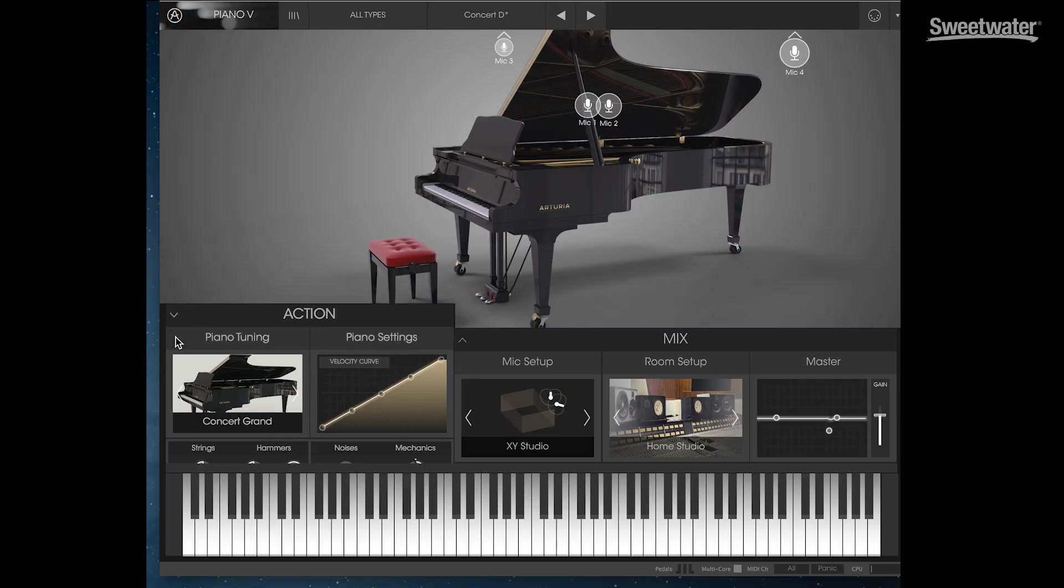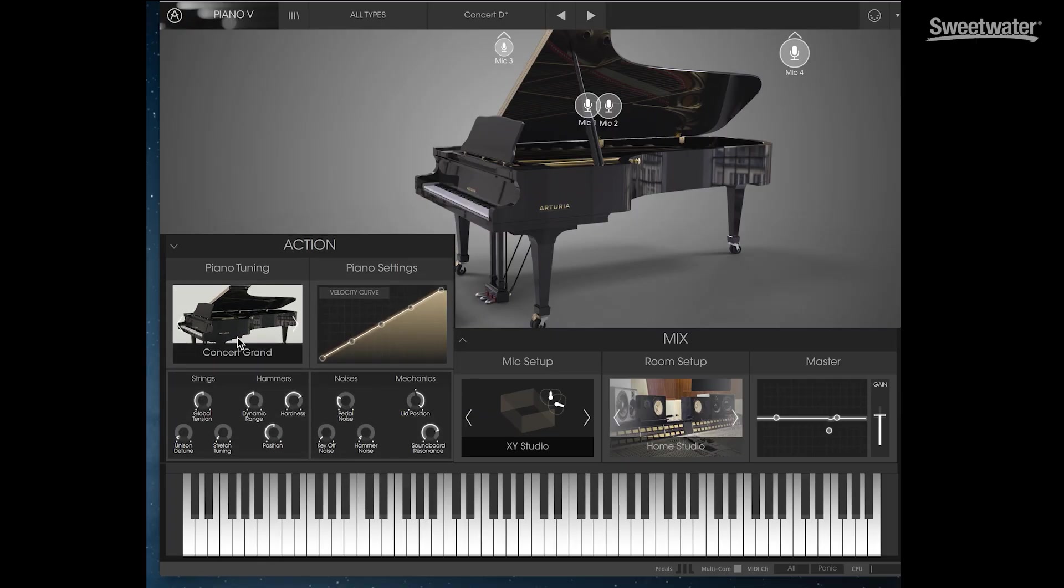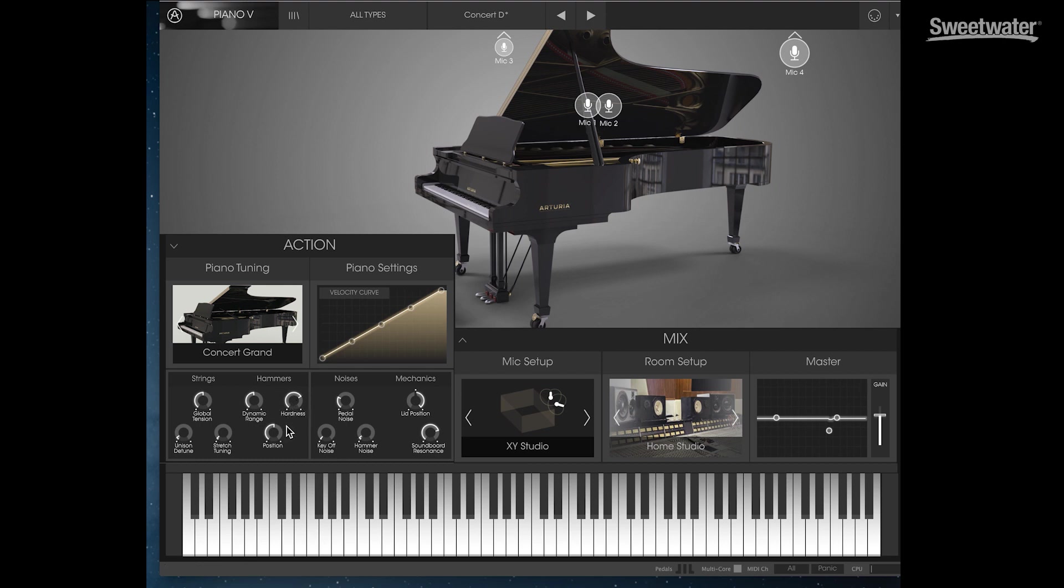We can also fine-tune the sound of the piano. By clicking here, under Piano Tuning, we have the piano type, the strings, detuning, stretch tuning. We have the dynamic range of the hammers, hardness of the hammers, position of the hammers. And we can also set up our velocity curve so it matches our playing style.